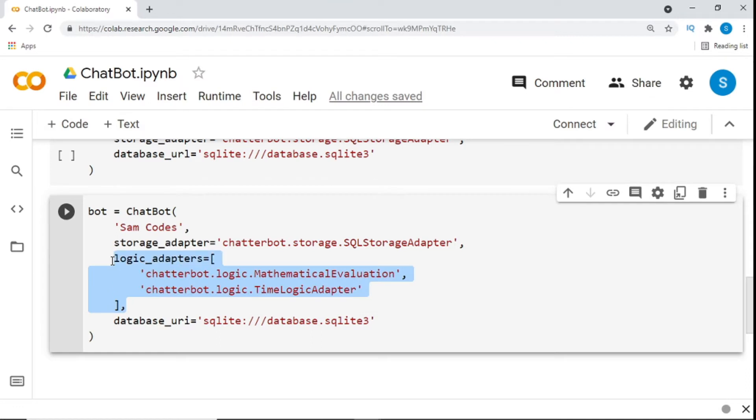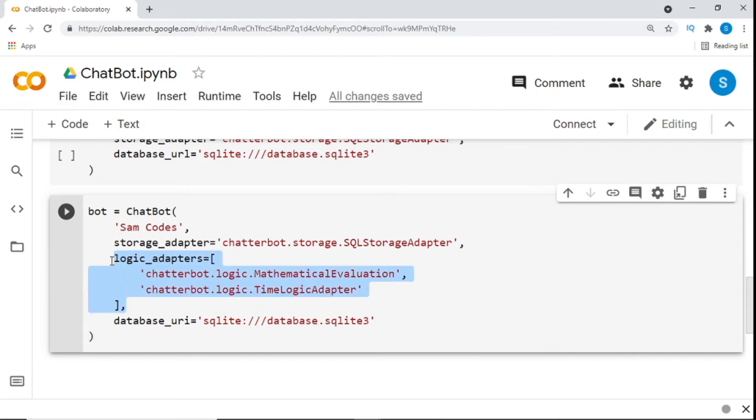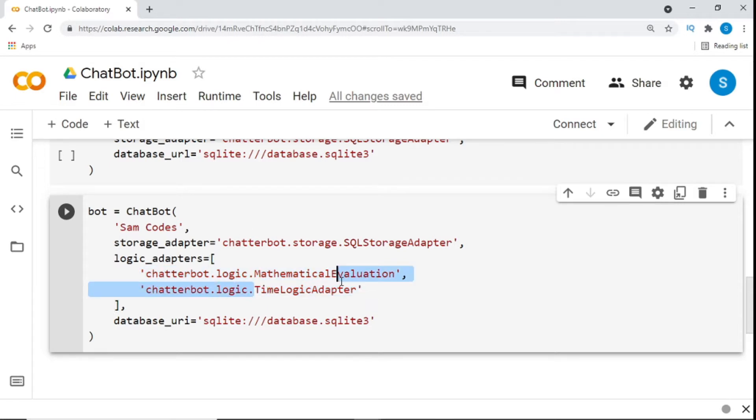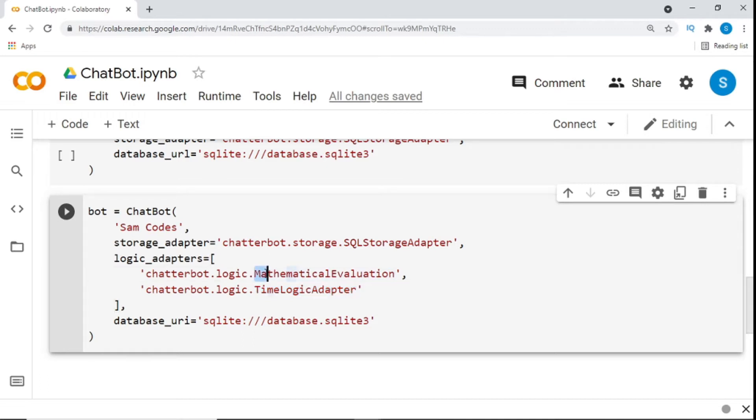Specifying logic adapters. This is the next section. The logic adapters parameter is a list of logic adapters. In chatbot, a logic adapter is a class that takes an input statement and returns the response of that statement. You can choose to use as many logic adapters as you would like. In this example, we'll use two logic adapters because I said it would be simple and I just want you to understand the whole concept. The logic adapters we're using is the time logic adapter that returns the current time when the input statement asks for it. And the second is the mathematical evaluation adapter that solves math problems that use basic operations.